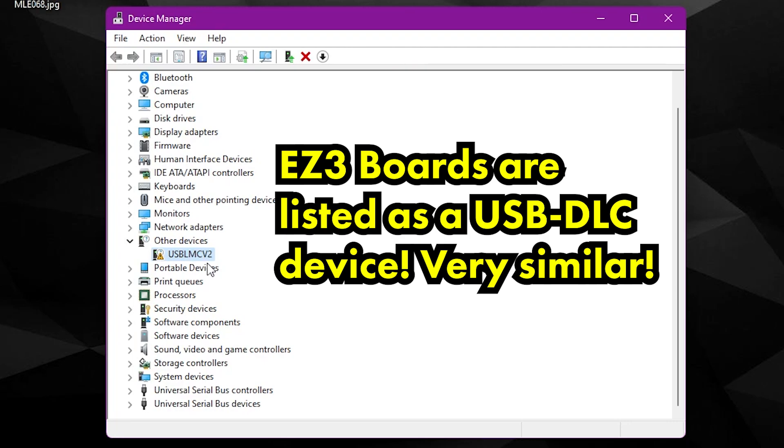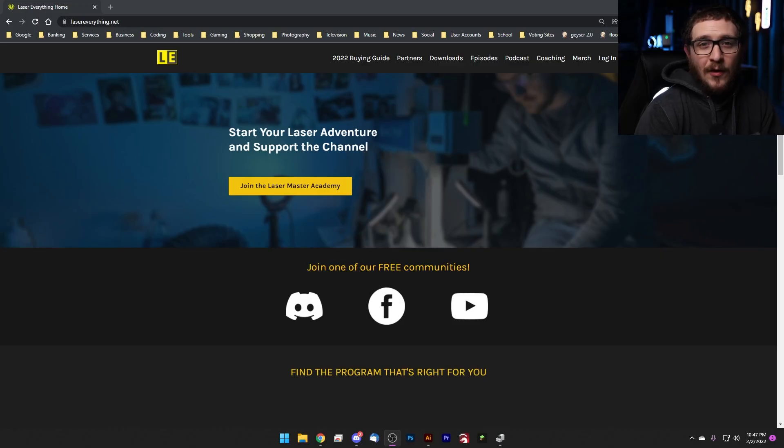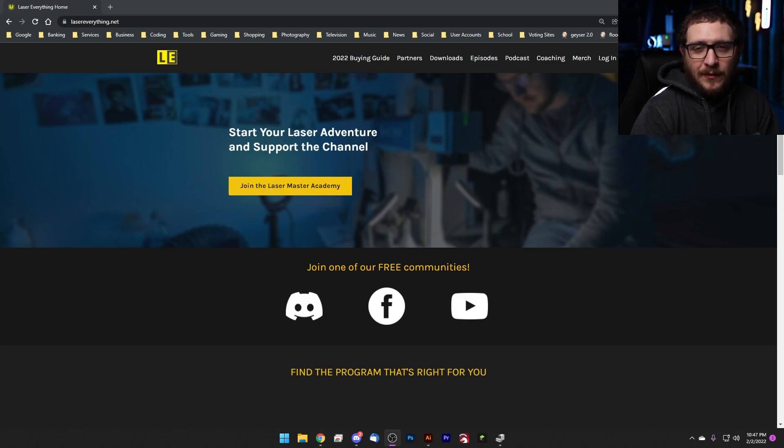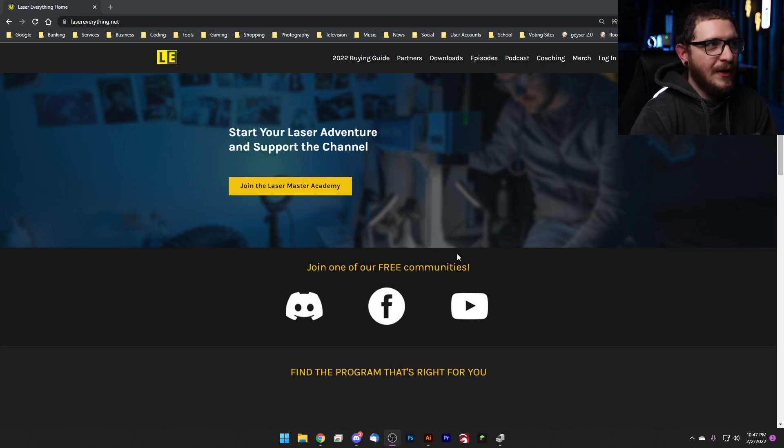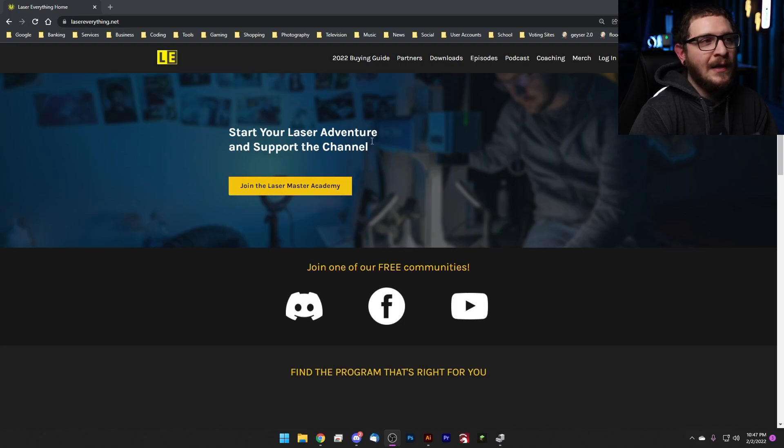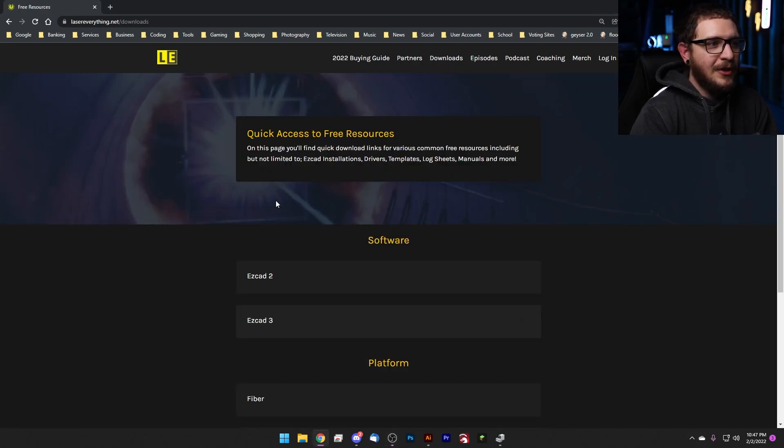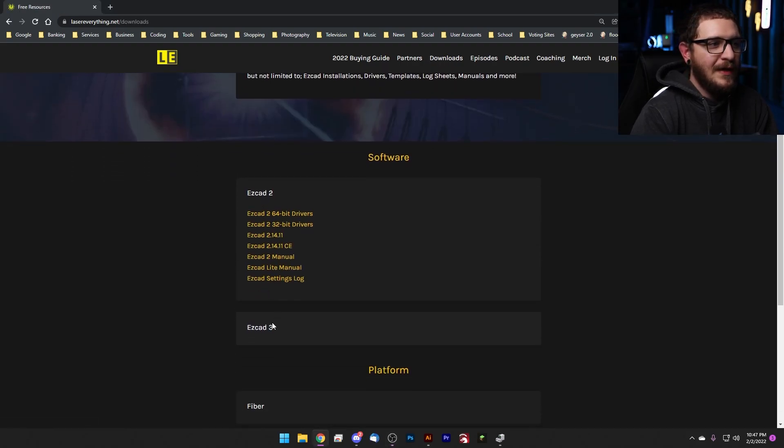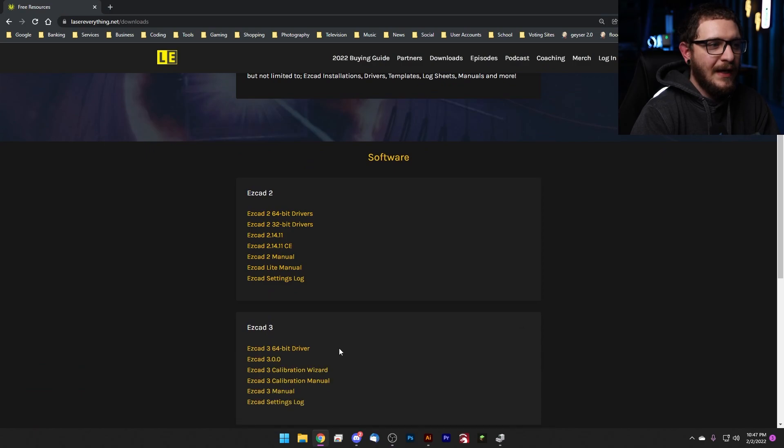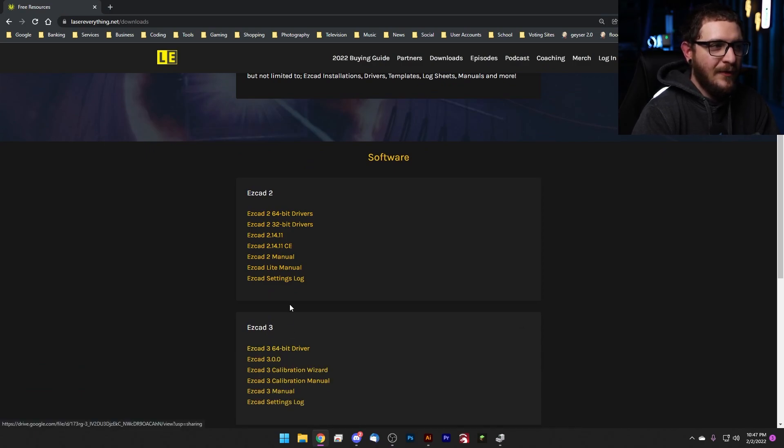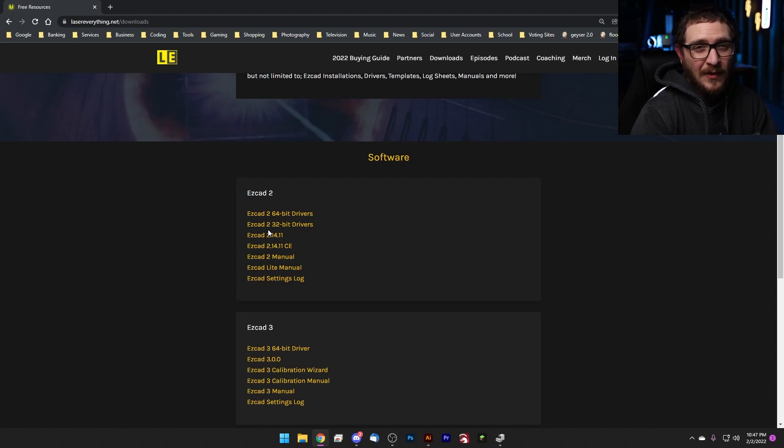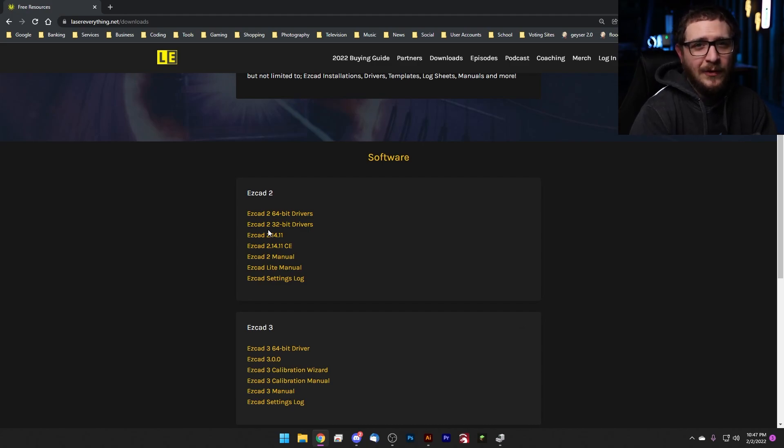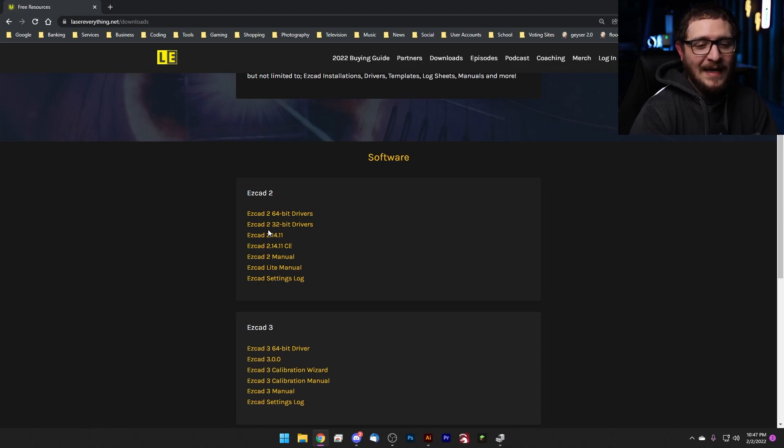It's time to install our clean, fresh, brand new drivers. If you don't know where to look, these drivers can be a little bit difficult to find. Usually they're packaged with your laser, but if you want a nice clean, up-to-date copy, you can always come to LaserEverything.net. This is our website, and in the downloads page here we've got drivers for both EasyCAD 2 and EasyCAD 3. Here's the EasyCAD 3 64-bit driver, here's the EasyCAD 2 64-bit driver, and then we've got the EasyCAD 2 32-bit drivers.